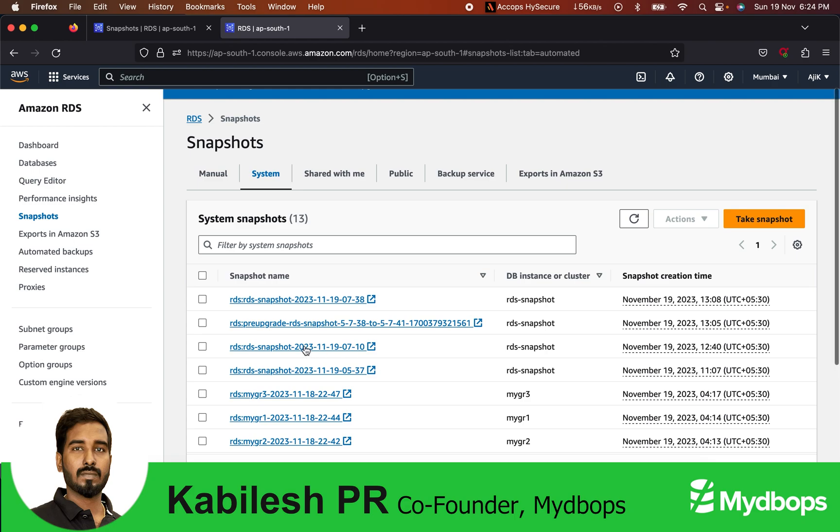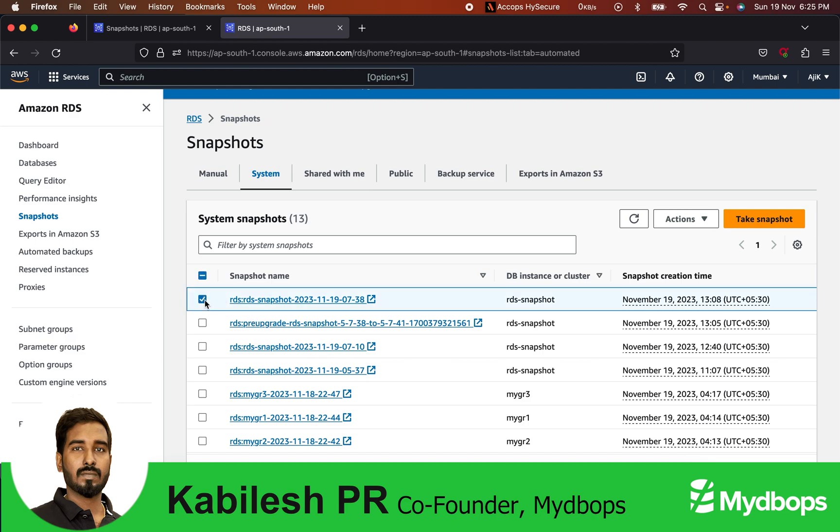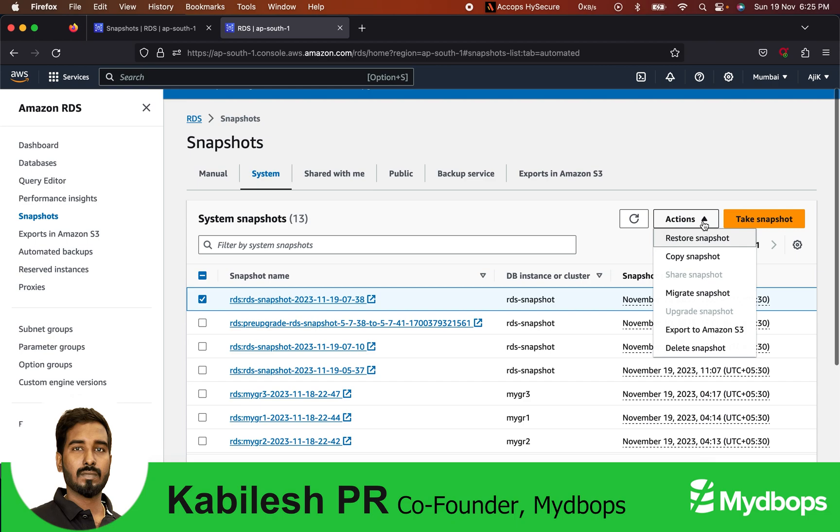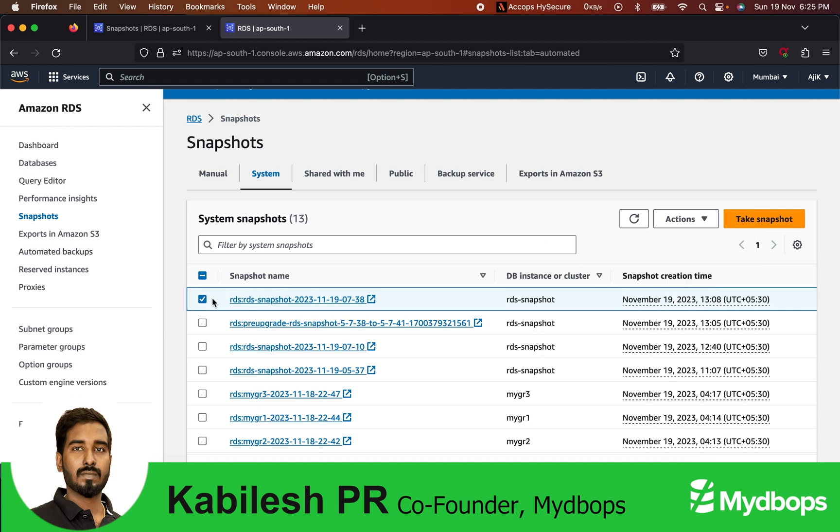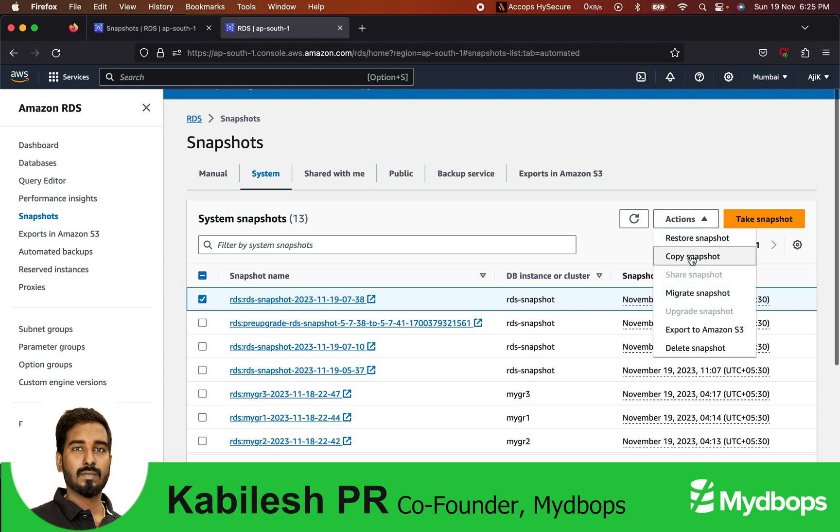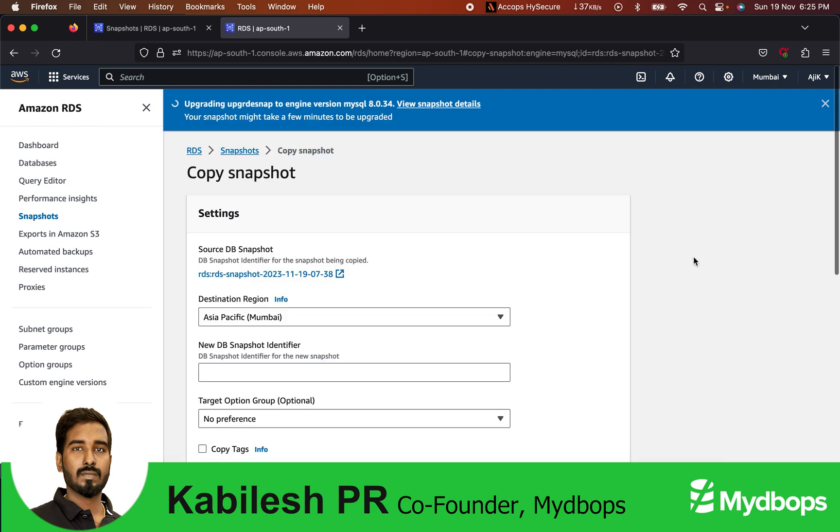If you go to snapshot and try the upgrade option, it is blocked - that means it is not directly supported. So how to make it work? For whatever backup you want, choose a backup, go to Actions, and make a copy of this snapshot to convert this automated snapshot into a manual snapshot.